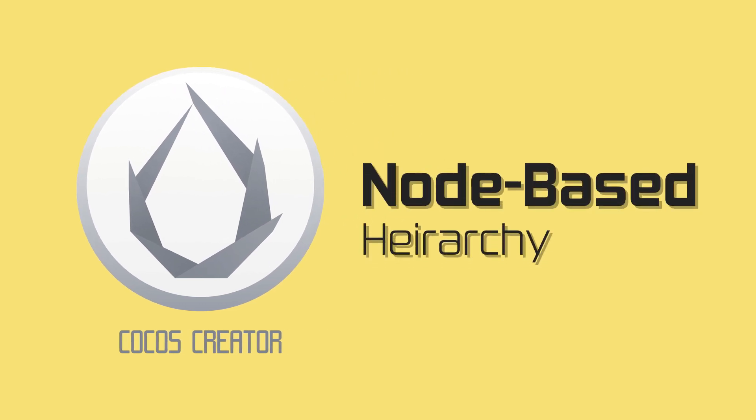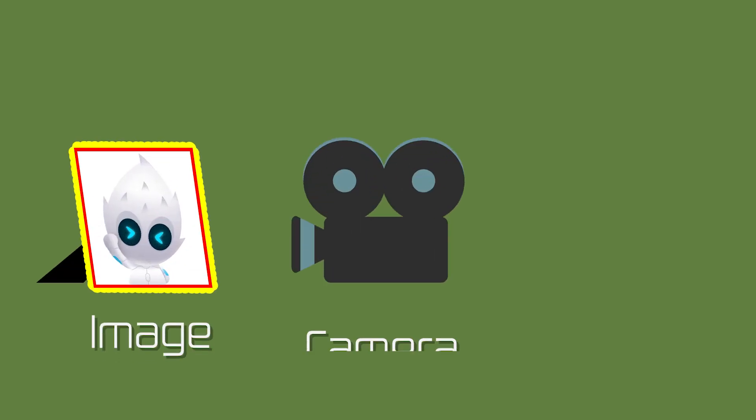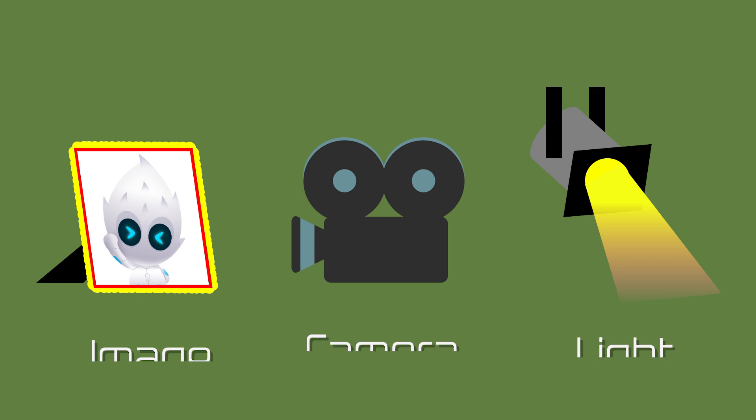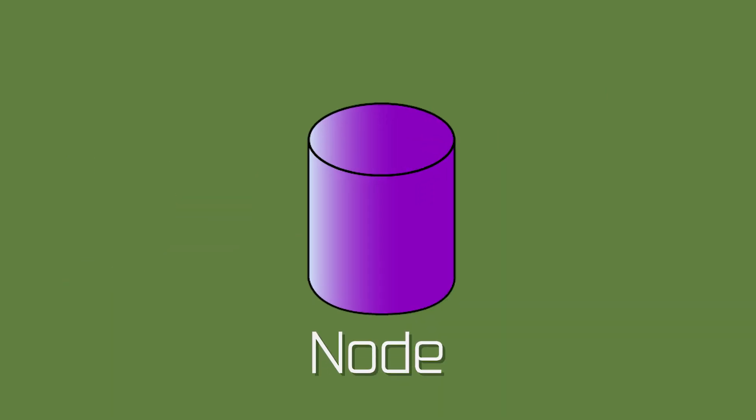Cocos Creator is a node-based game engine, so when a developer adds an image, camera, light, or other object, it's represented by a node.